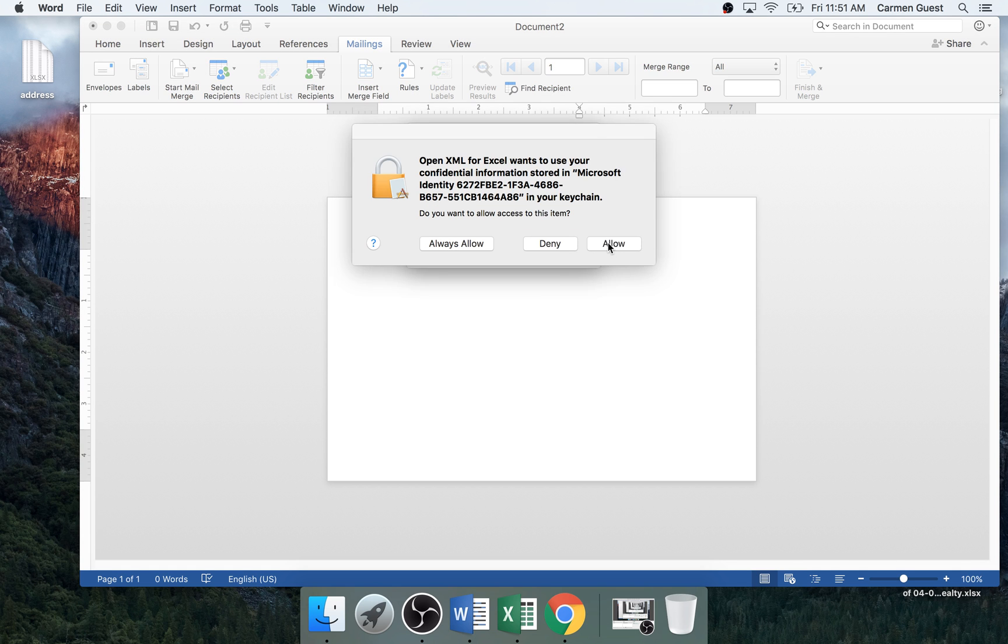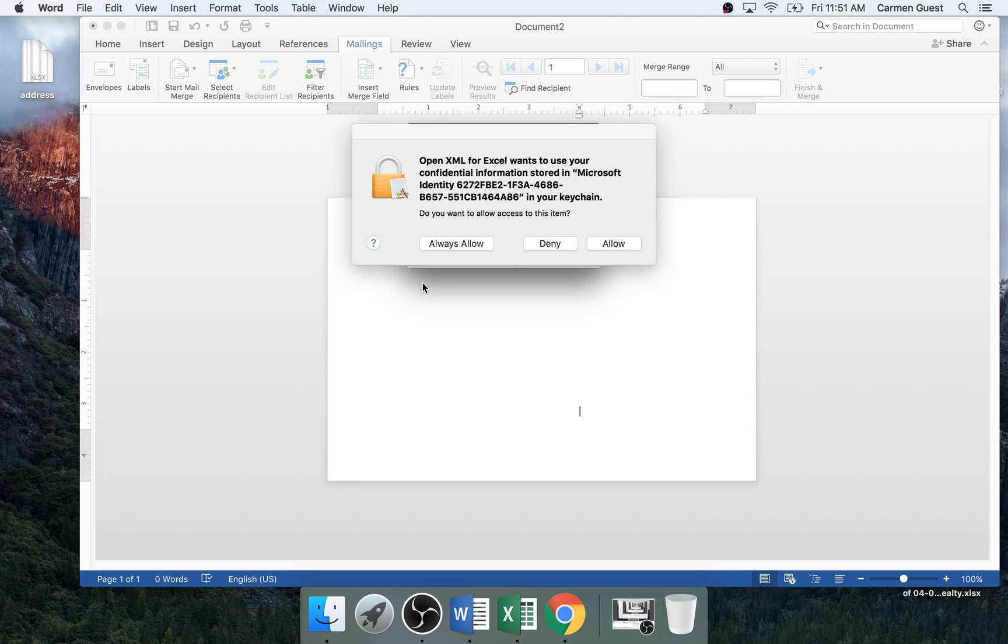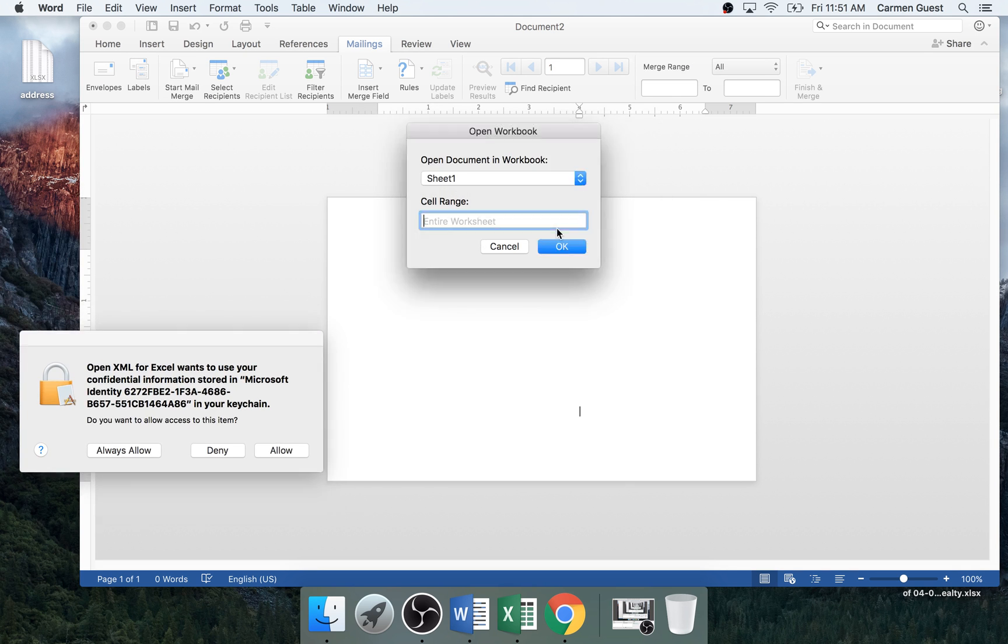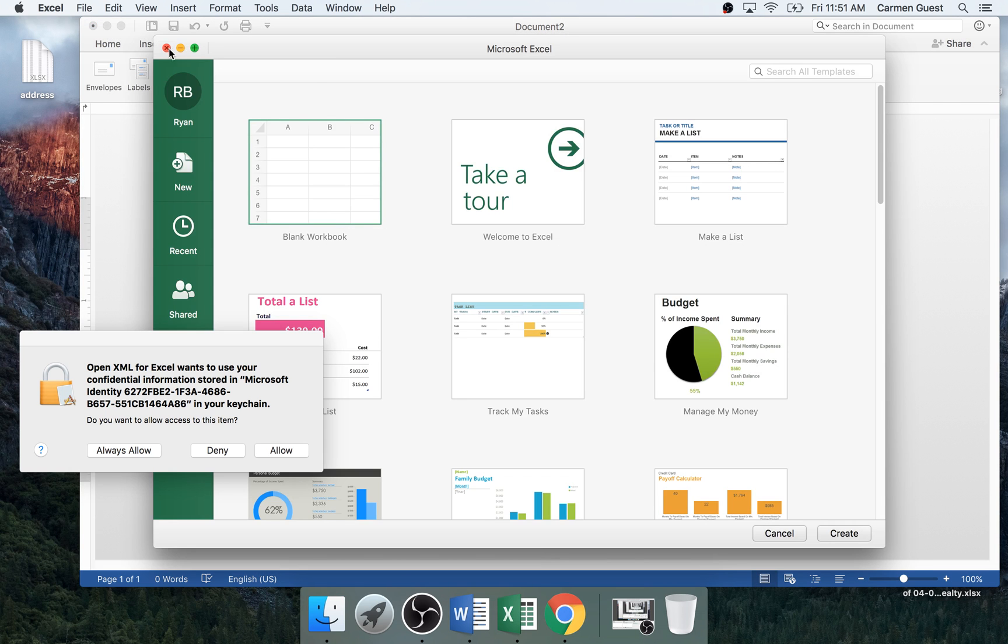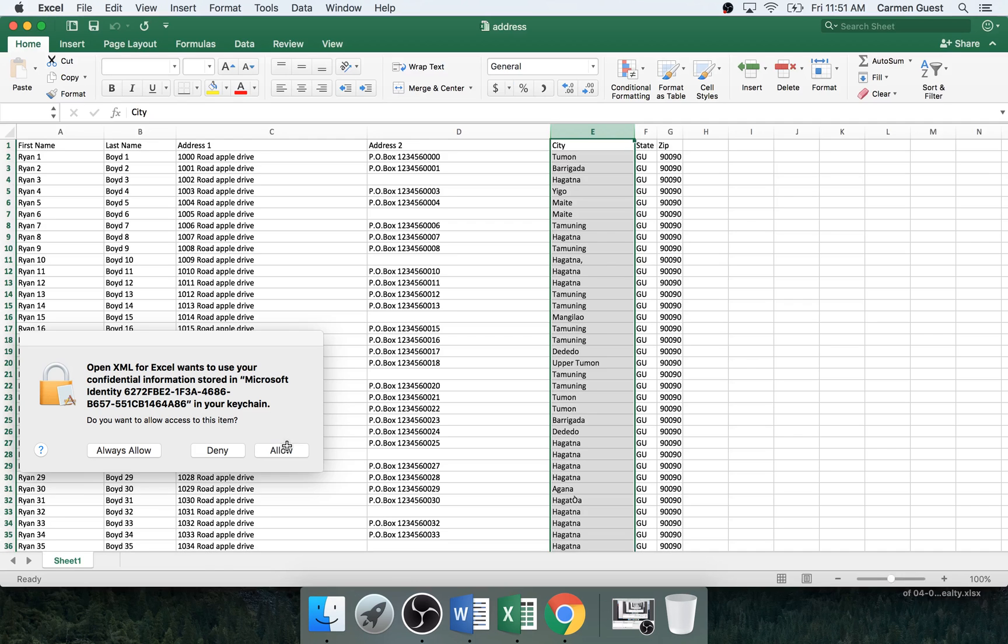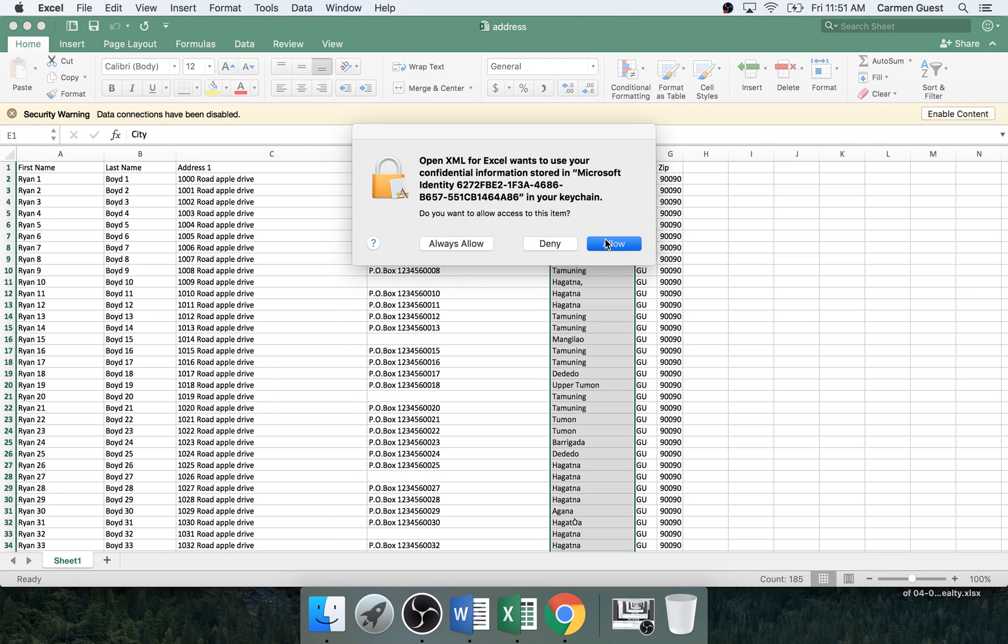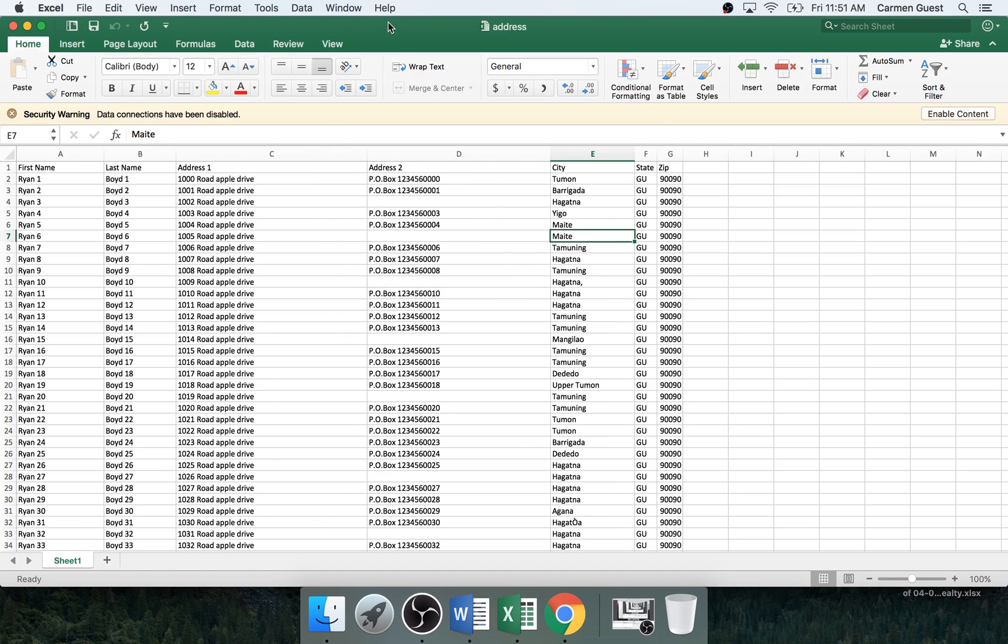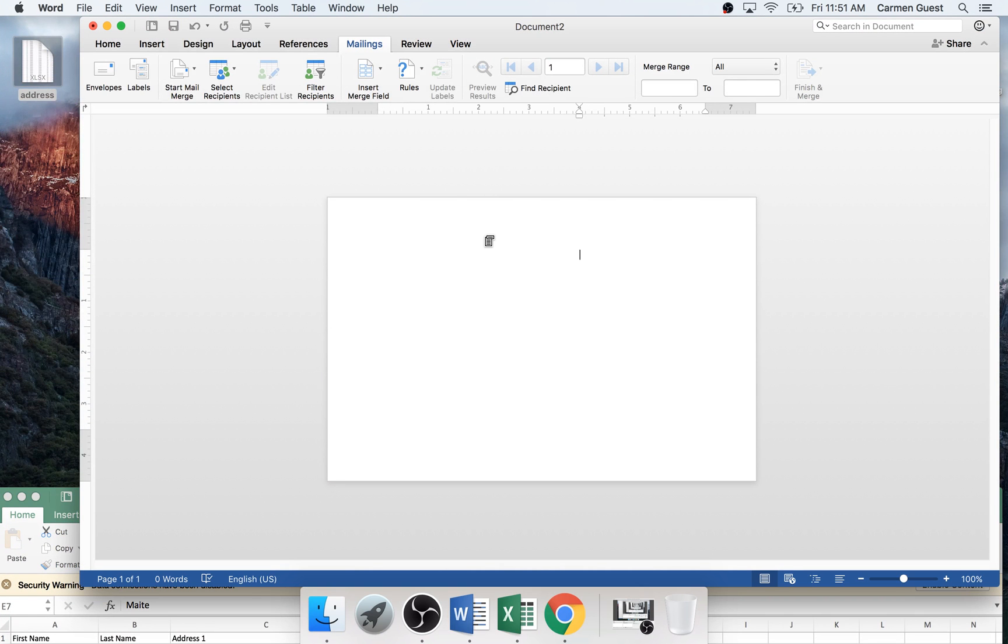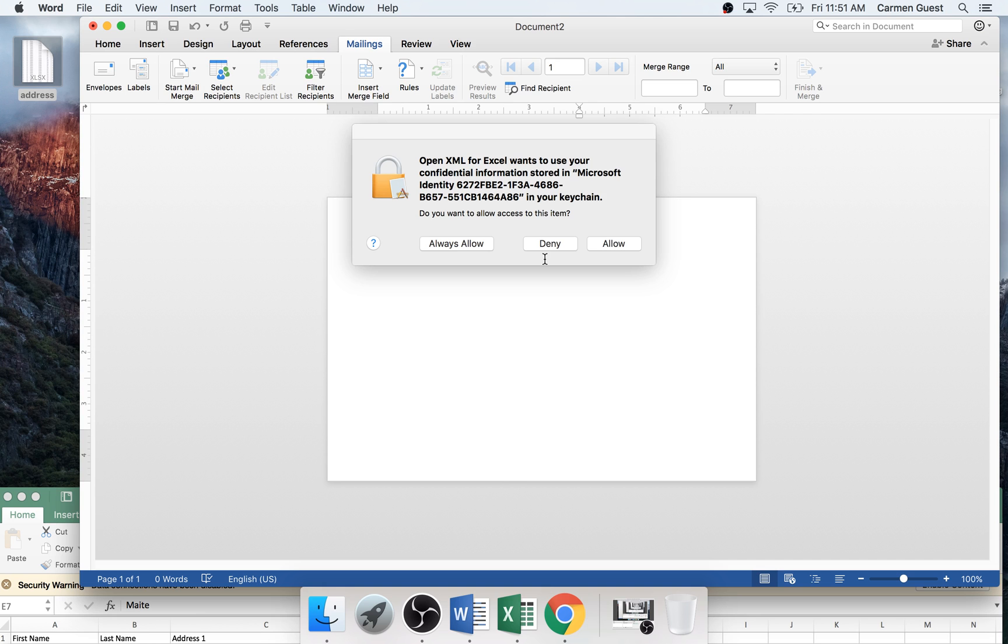This is the part where it just, I don't know why it does this on my Mac. Let's just ignore that. The spreadsheet, we'll just open up the spreadsheet. There we go. Now that we have our recipients, we want to make our fields.